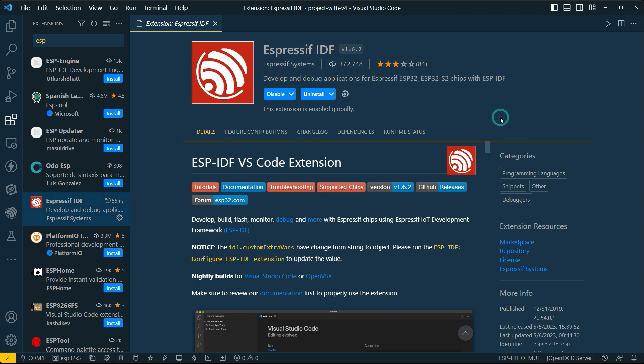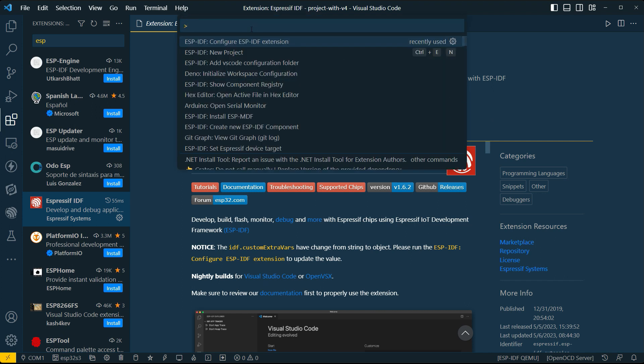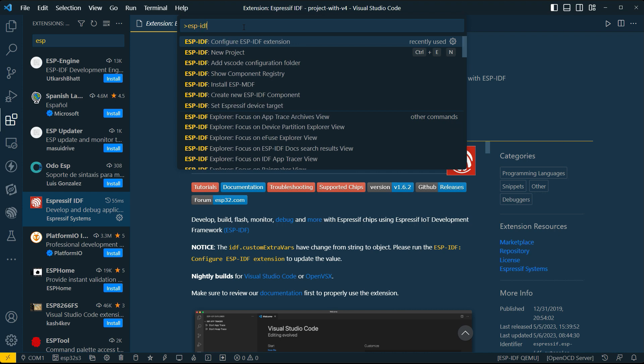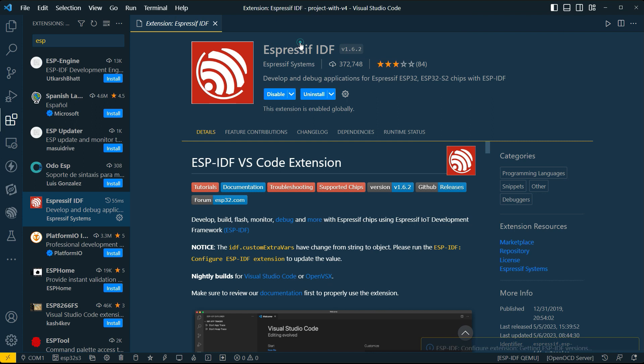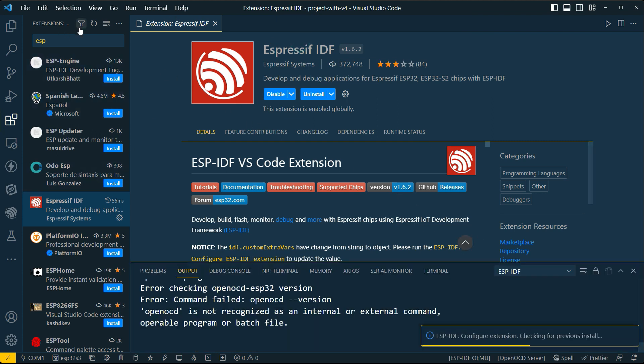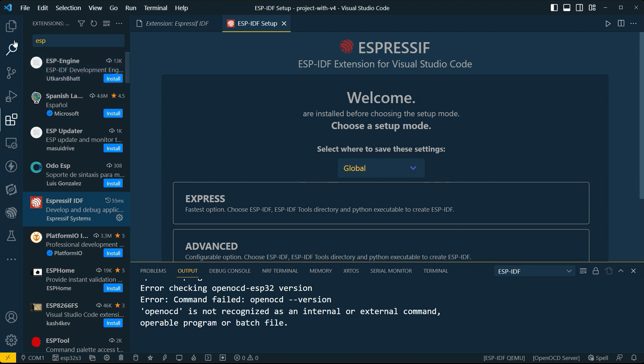Now, once you've done that, you can basically hit F1 and you can start typing ESP-IDF and you can then go ahead and click on configure ESP-IDF extension. This would normally come up by default when you finish installing it, but I'm going to it now.